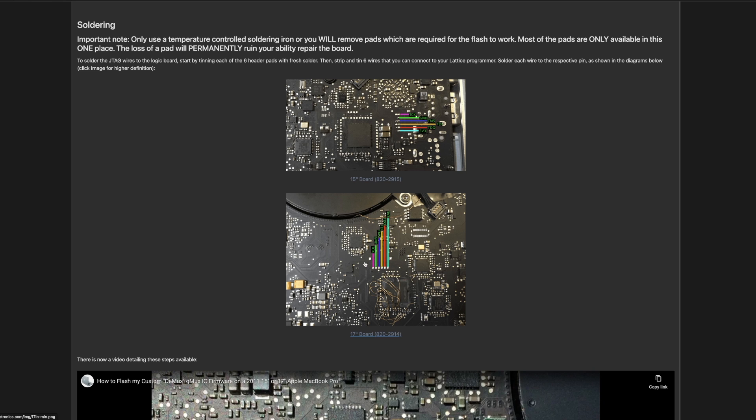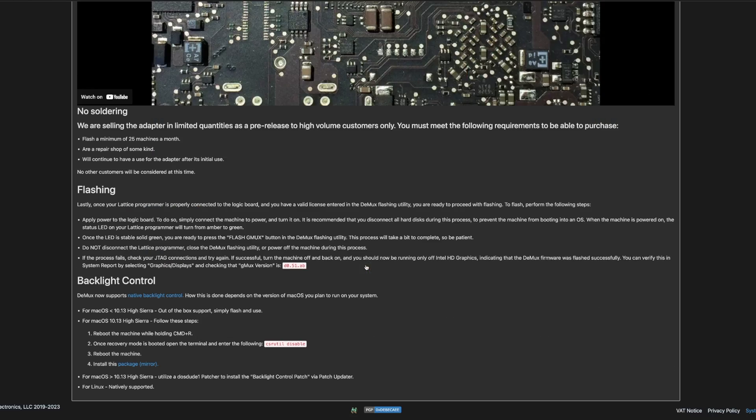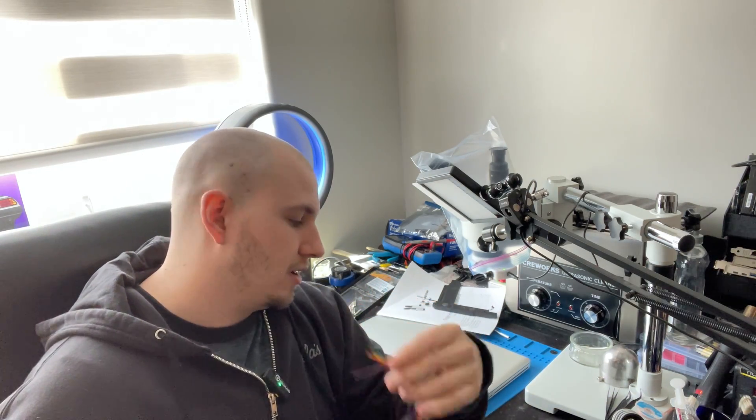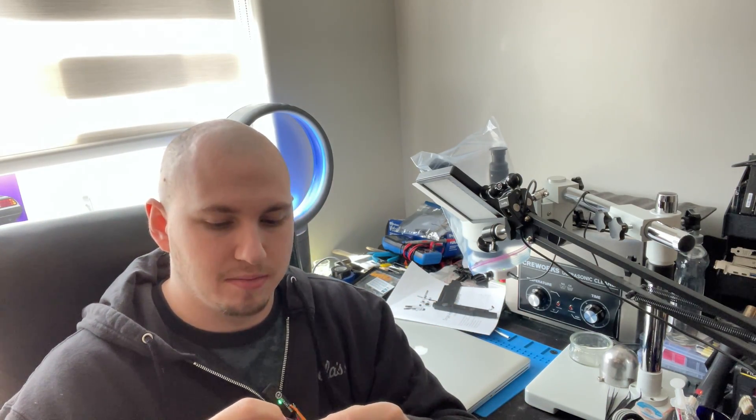So yeah, a huge shout out to DOS dude and all the work he did for this particular D mux firmware that I'm using. And honestly, if it wasn't for his install of this iBoff kit, I probably would have been lost a couple of times during my own install. So huge shout out to him for doing that groundwork as well.